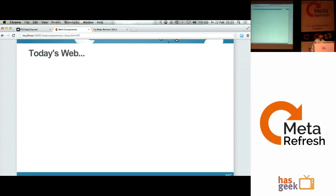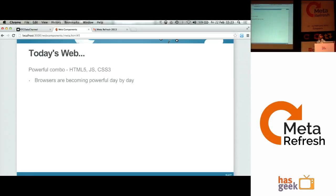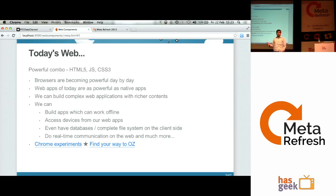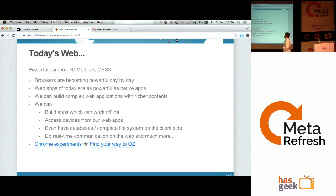Things have changed a lot. If you look at today's web, we have this powerful combo of HTML5, CSS3, and JavaScript. Browsers are becoming more and more powerful, and web applications today are almost as powerful as native applications. We can build applications that work offline, access the camera and devices, have databases and a complete file system, and even do real-time communication. We have gone so far on the web platform.